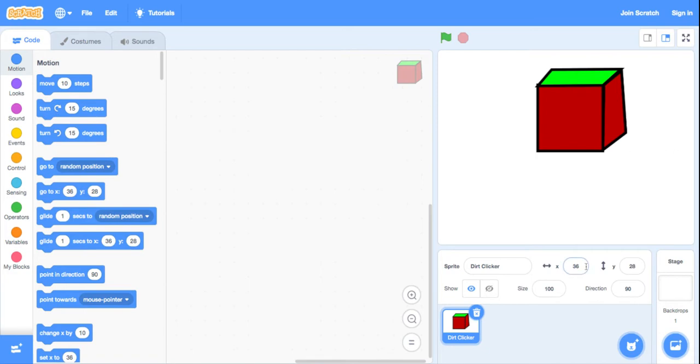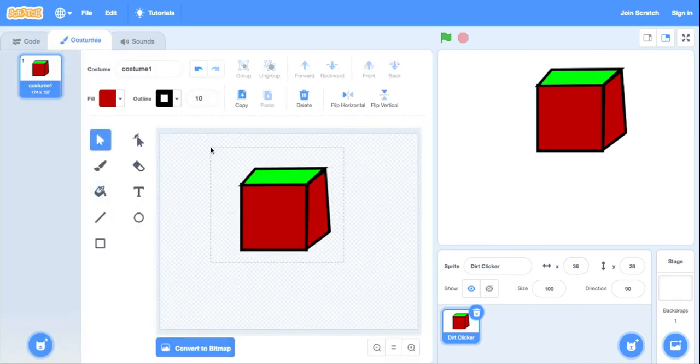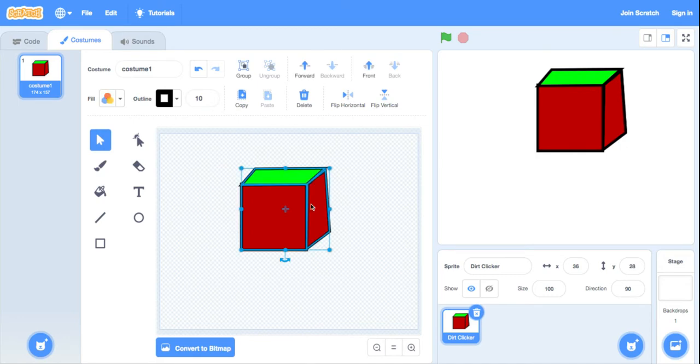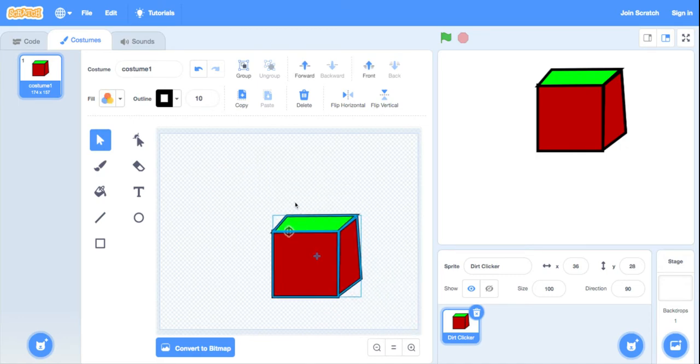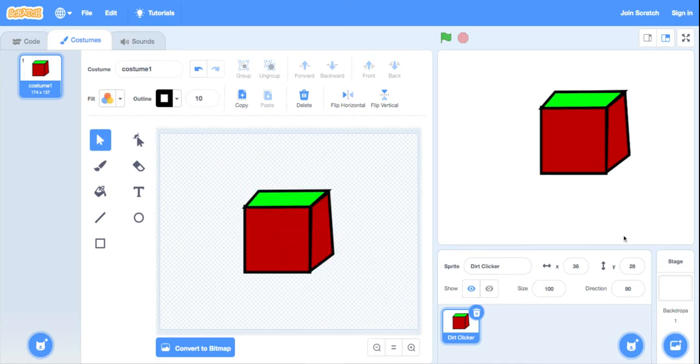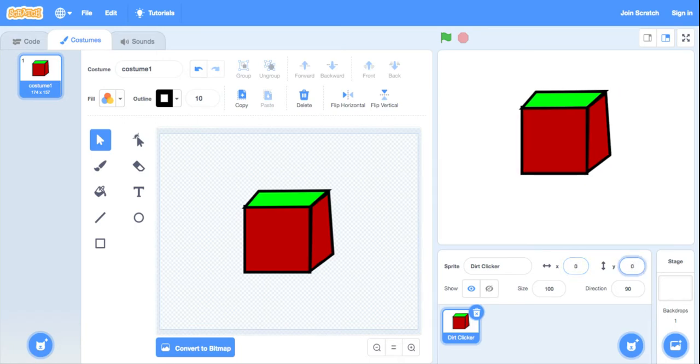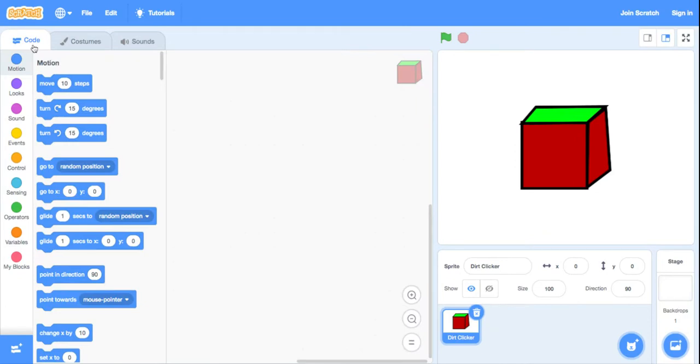Let me bring this thing to zero zero. Okay, now it is in the center.